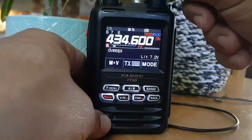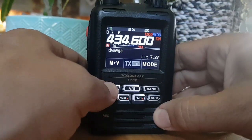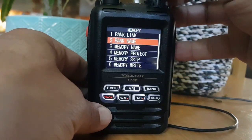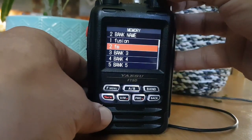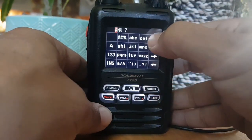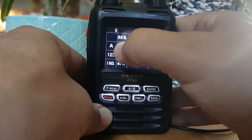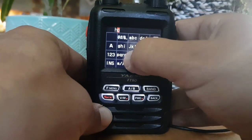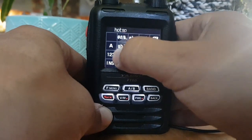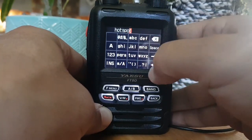Now let's rename it — bank 7 doesn't have a name. Hold down F menu, select memory, go to number 2 which is bank name. Go to number 7, tap it, and rename it. Clear the bank 7 name and we'll call it 'hotspot' — just type it in the normal way.